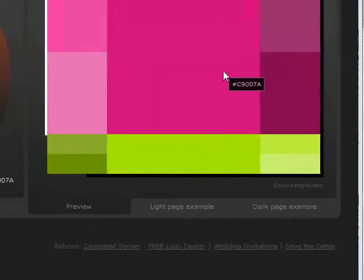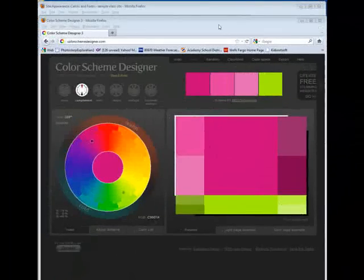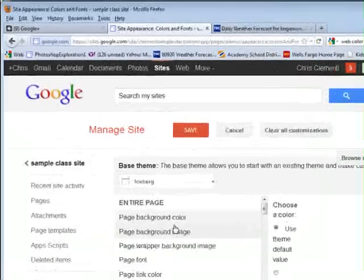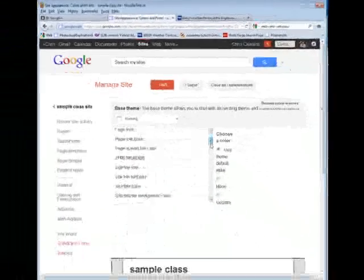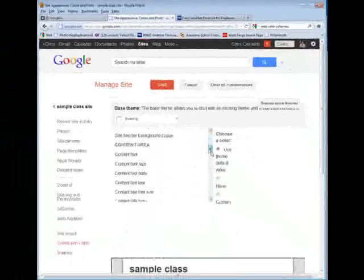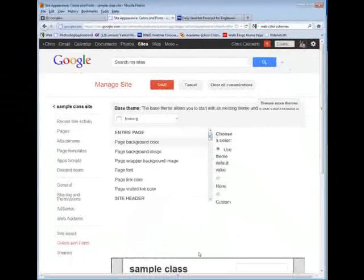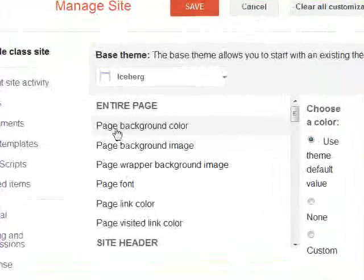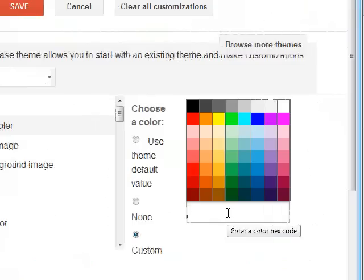So after writing down the numbers, I just picked a few colors. I'm going to return to the site and I'm going to go ahead for the page. You can look at all the different possible things that you can change here. So I'm going to click on page background color, choose custom, and I'm going to go ahead and type in that number.